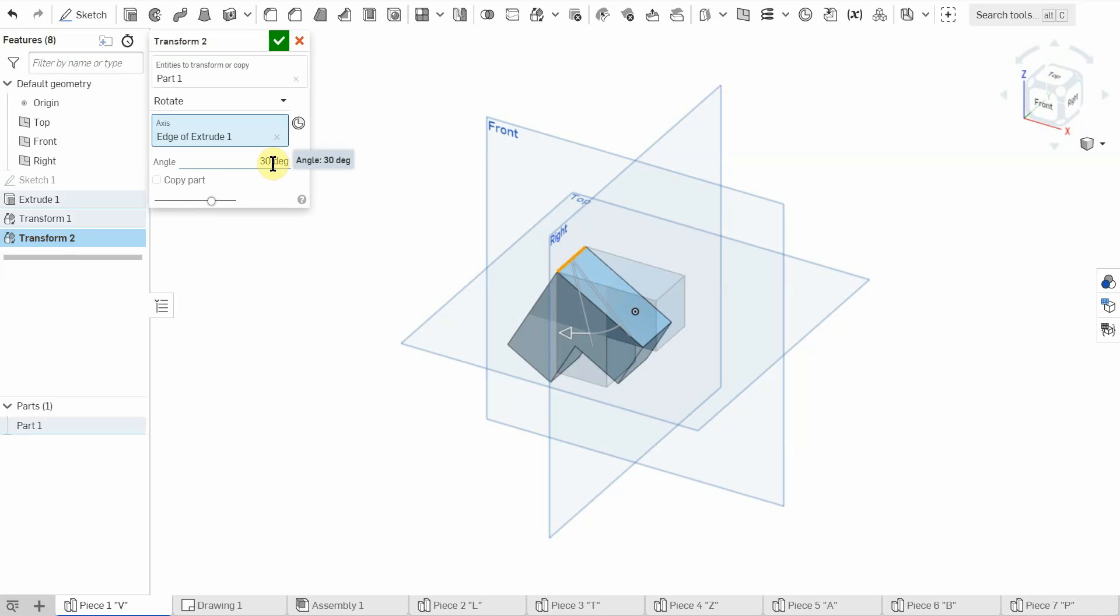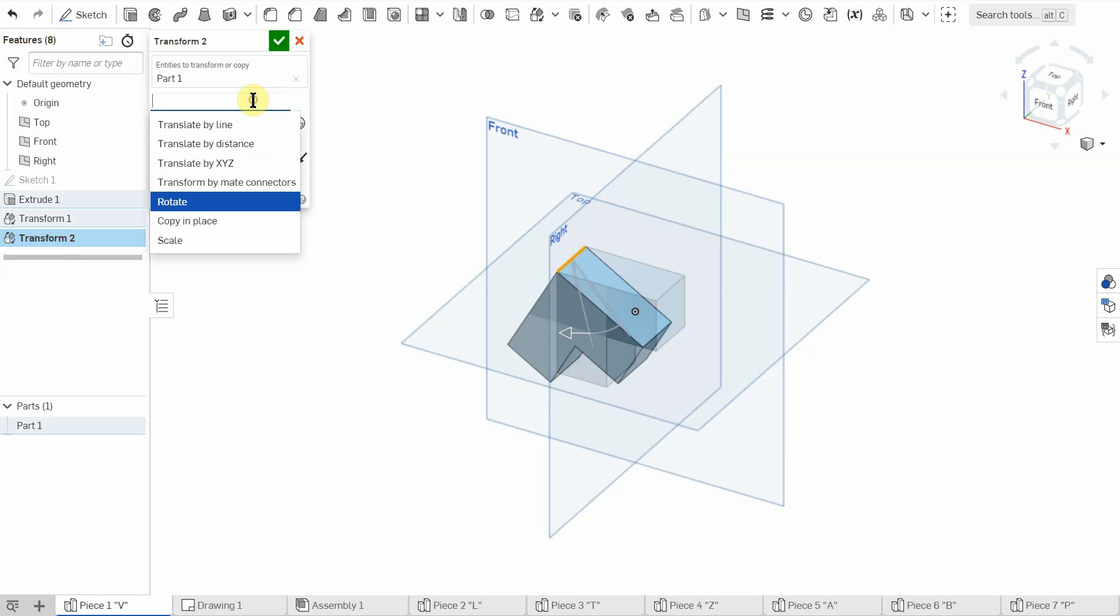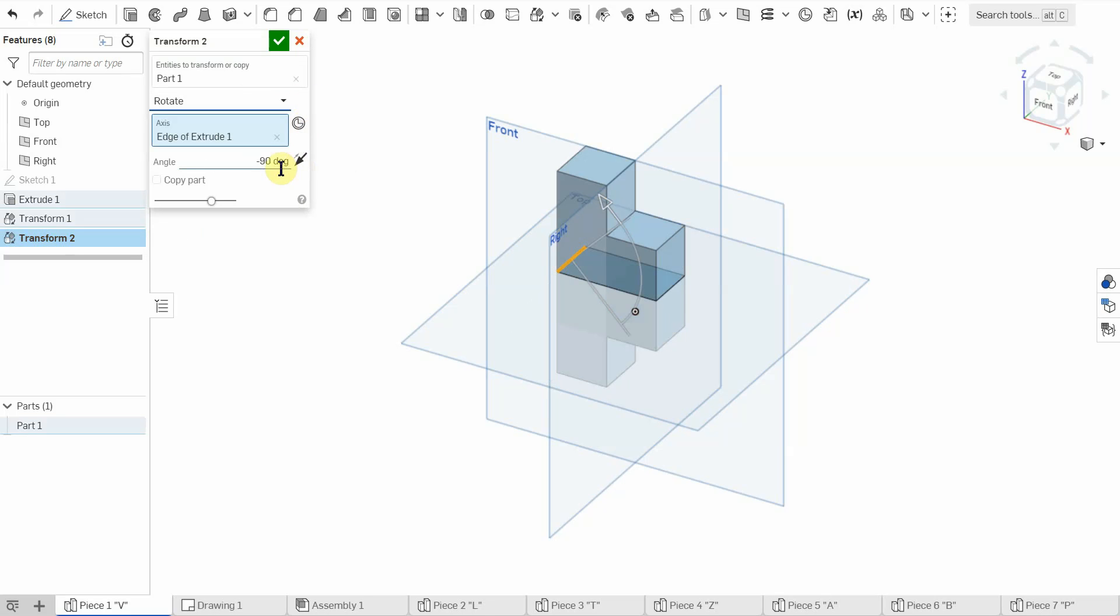All right, so I can see that we're doing 30 degrees. Well, I need it to be, let's see if negative 90 will work, if a negative number is possible. Oh, so that's good. So a negative number is possible, but also we could do it a positive number and that would work too.